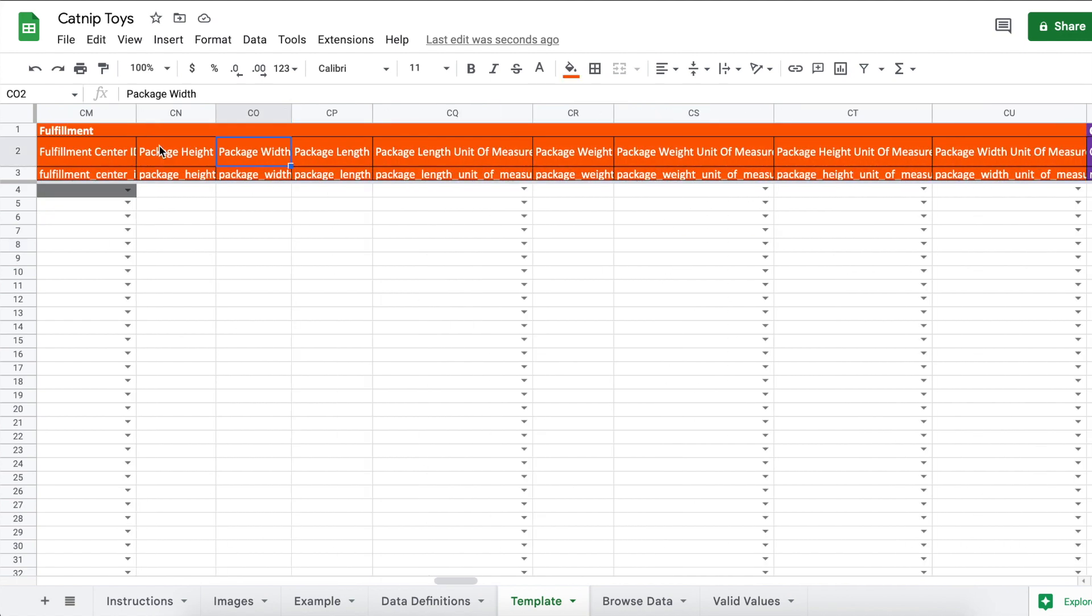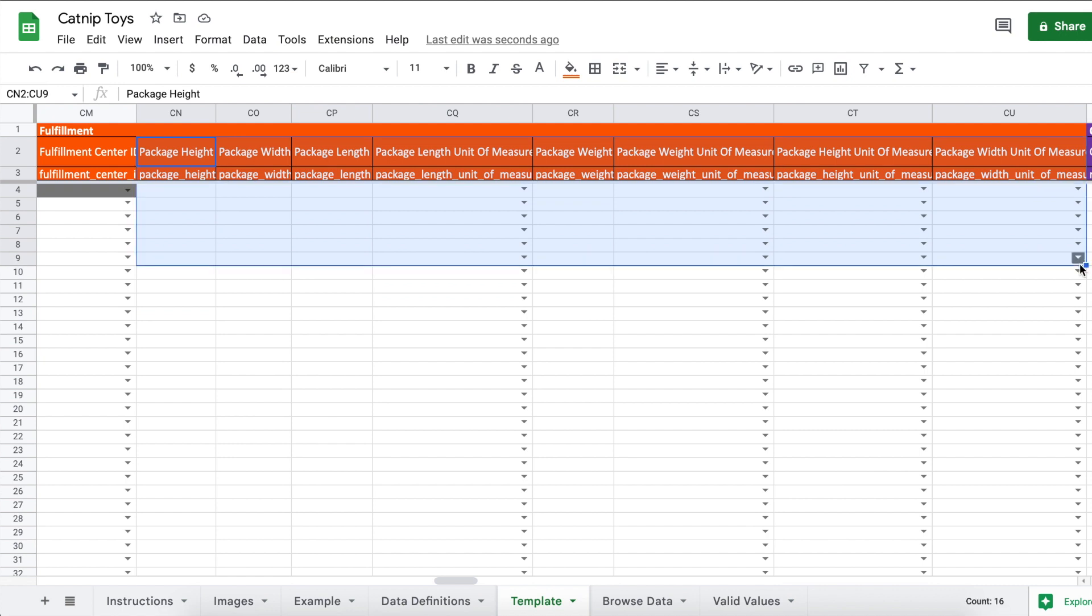Now under the fulfillment section you can enter in the package height, width, length and the unit of measure, and the weight if you want to, or if you want to do it later. Amazon will prompt you when you're sending in a shipment for these items. So if you know this information now, go ahead and enter it if you want to get it out of the way. However, I don't have the items in front of me right now and I don't know the measurements and the weight, so I'm just going to leave it blank and enter it in later.